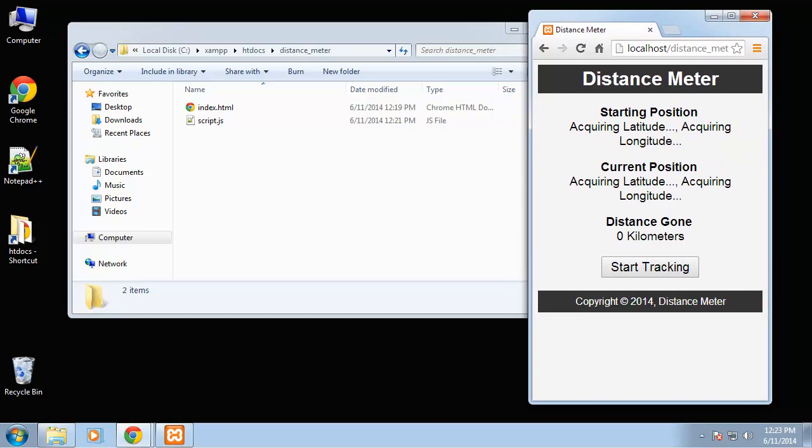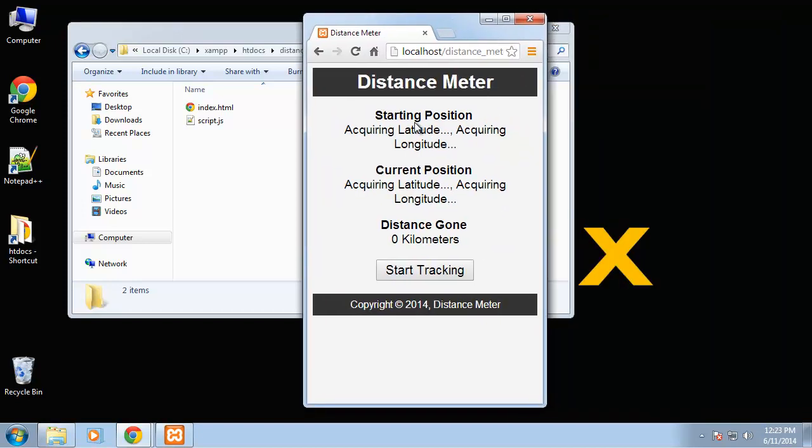We just have a couple divs here with a title. We have the starting position which is going to give us the latitude and longitude when you start, when you click the start tracking button.